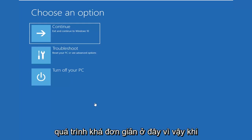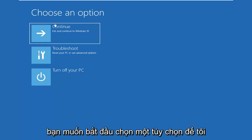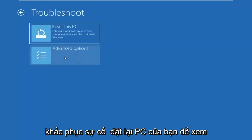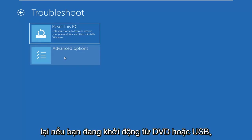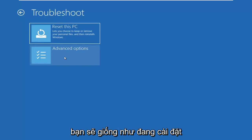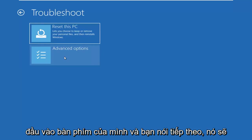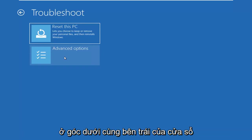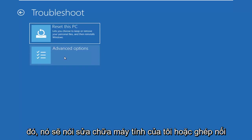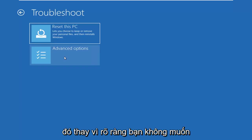Once you've already booted from the device, select Choose an Option, select Troubleshoot, then Reset Your PC or see Advanced Options. If you're booting from the DVD or USB, it will look like you're installing Windows. After you select your keyboard input and select Next, it will say Install Now — do not click Install Now. On the bottom left corner of that window it should say Repair My Computer, and you want to select that option instead.